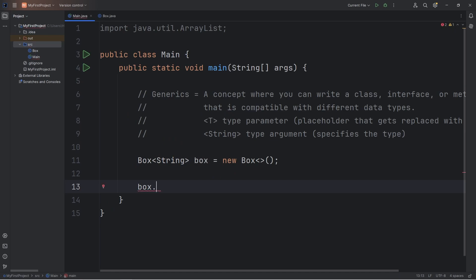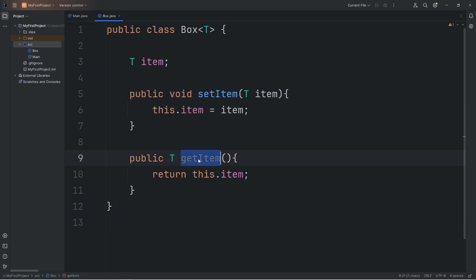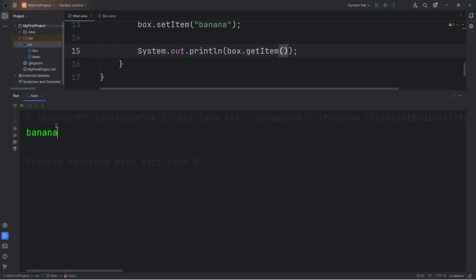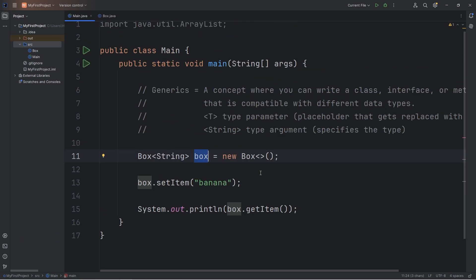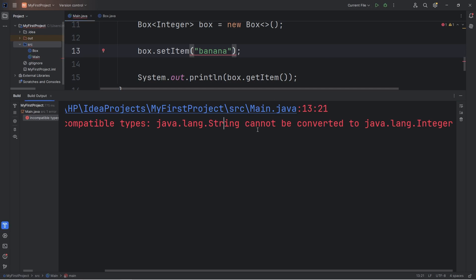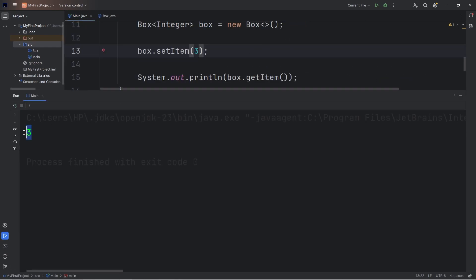We now have a Box object, and it's set up to store Strings. Let's add some items to our box using the setItem method. Let's take our box, call setItem, and pass in a String — let's add a banana to our box. And then we will get the banana from the box using the getItem method. We have successfully retrieved the banana from the box. Our Box class is compatible with all sorts of different data types — this time let's store an integer using the wrapper class of Integer. But we can no longer add a banana to the box because it's a String.